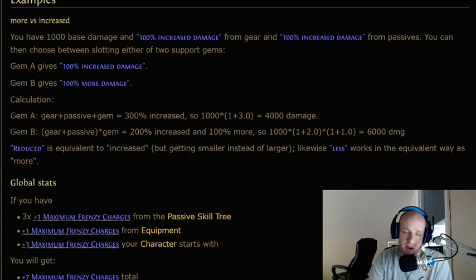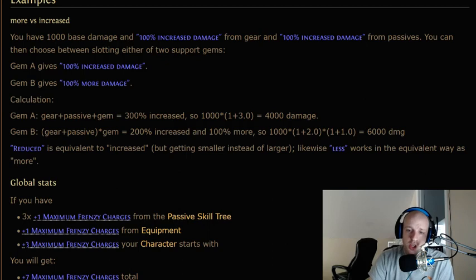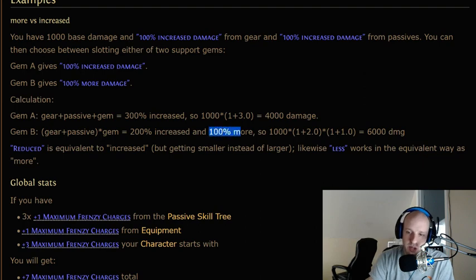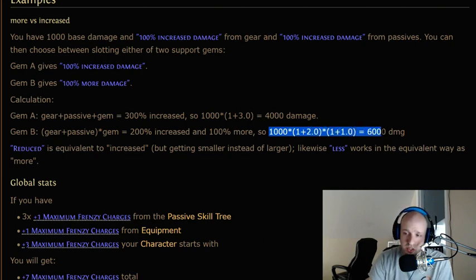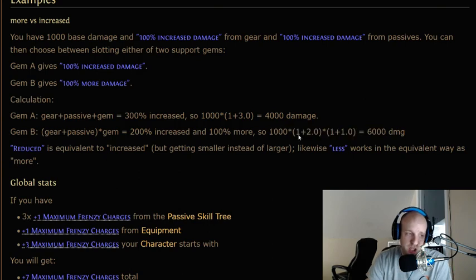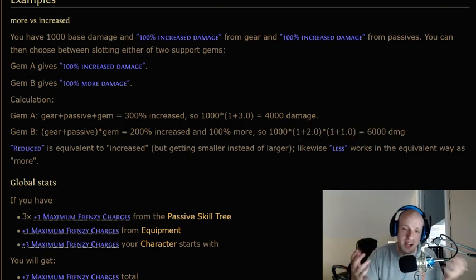However, if you use Gem B that says '100% more damage,' you get your gear and passives (200% increased) multiplied by the gem. The equation is: 1000 base damage × (1 + 2.0) × (1 + 1.0) = 1000 × 3 × 2 = 6000 damage. So 'more damage' gives you significantly more damage than the same percentage of 'increased damage.'